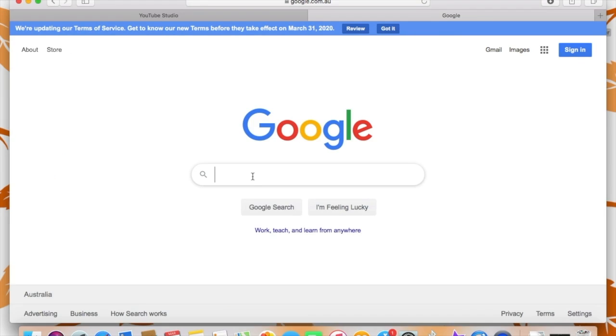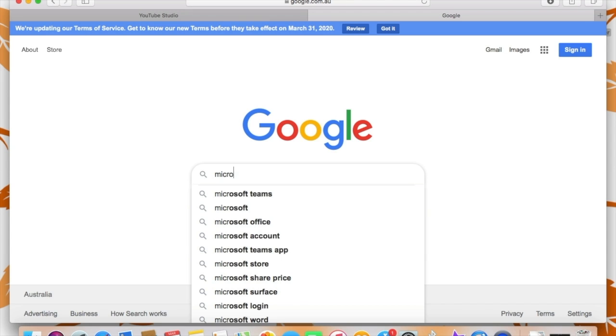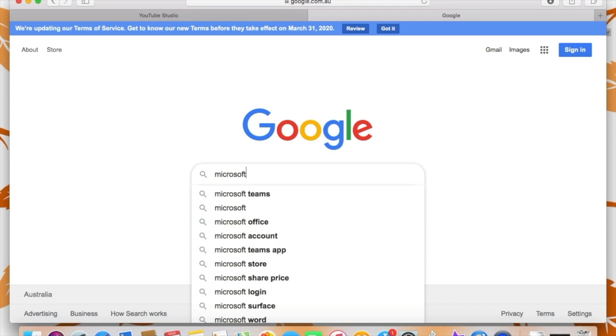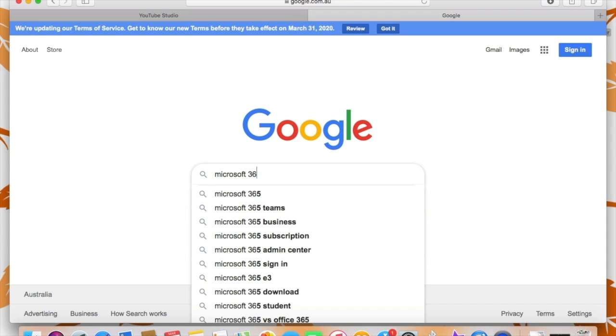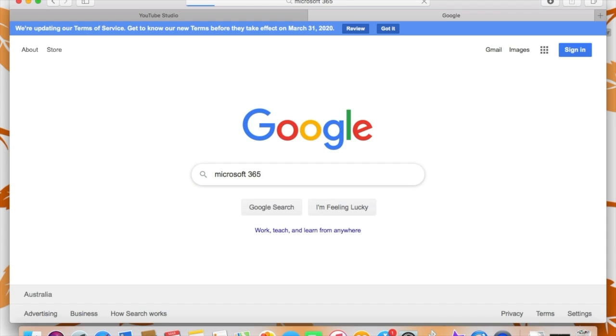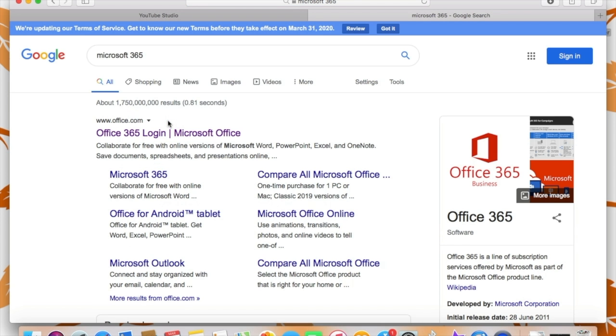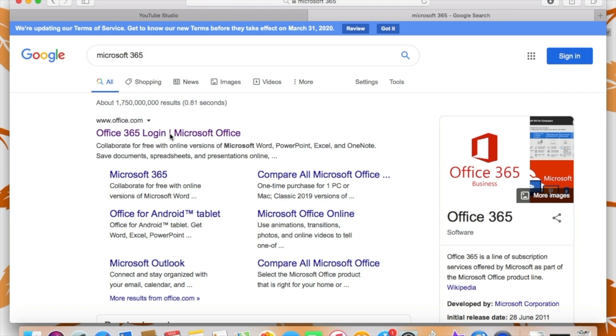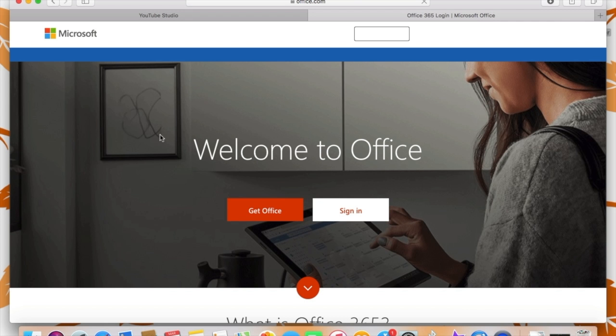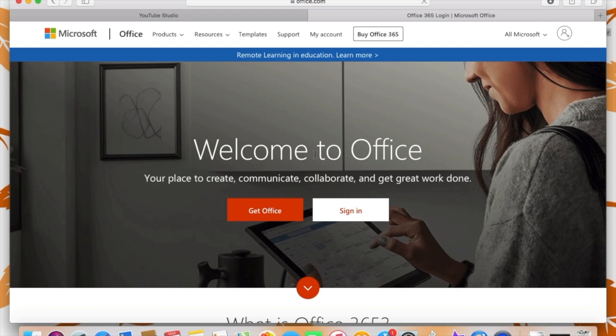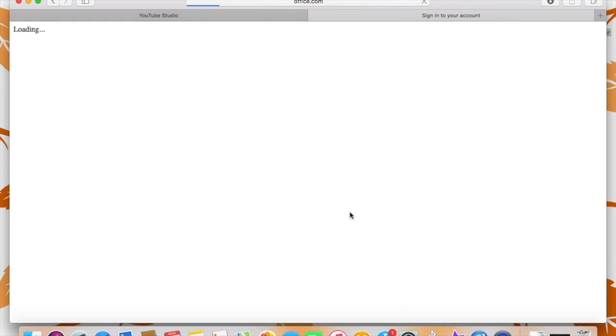So while you can get onto Microsoft 365 through the student portal, I actually think the easiest way is just to google Microsoft 365 and you'll see that it's the first address that comes up. Sometimes there might be ads before it, but the one that you want to click on is the one that I just clicked on, which is log in. And then you want to click on the sign in button and it will take you to a page for you to sign in.